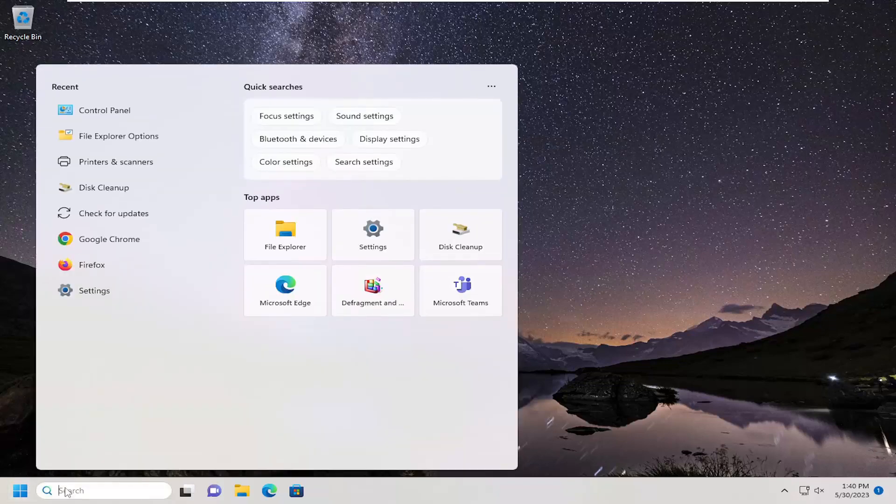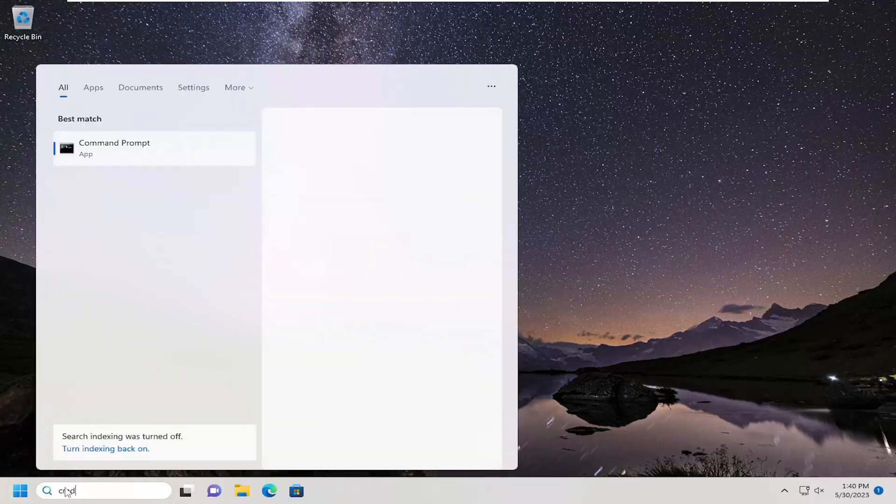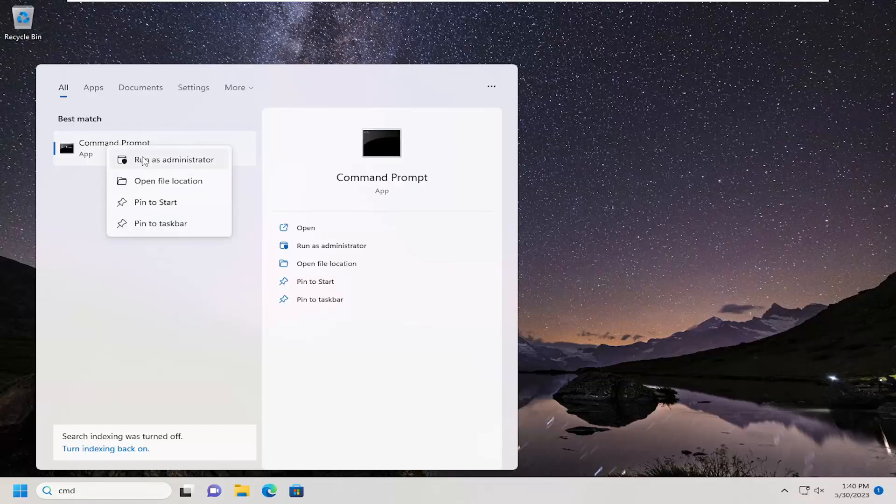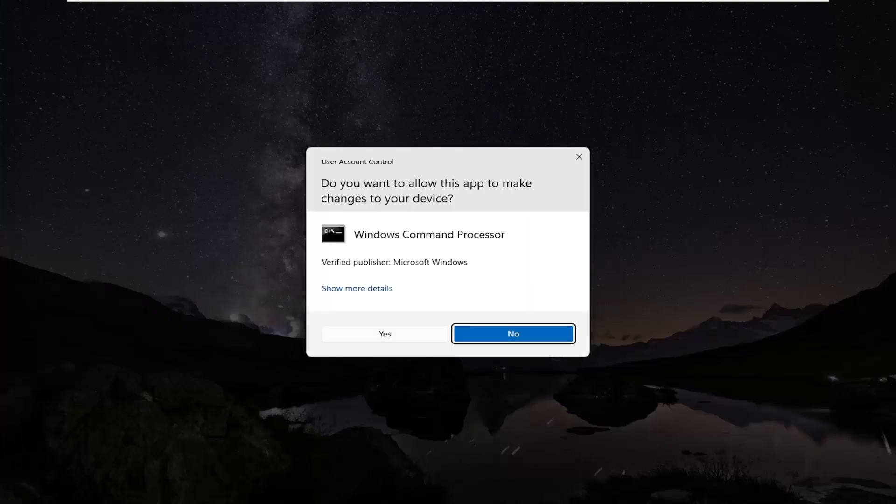Open up the search menu, type in CMD. Best match should come back with Command Prompt. Go ahead and right click on that and select run as administrator.